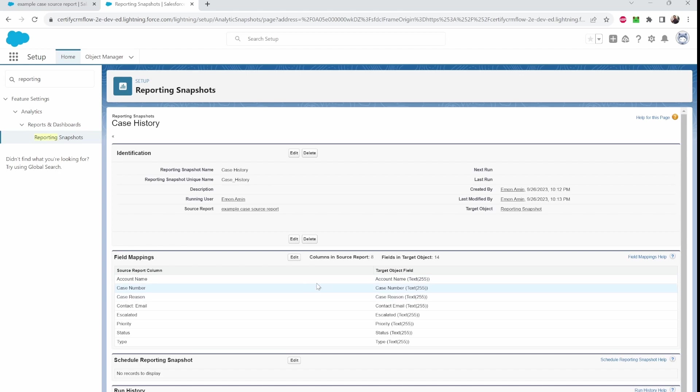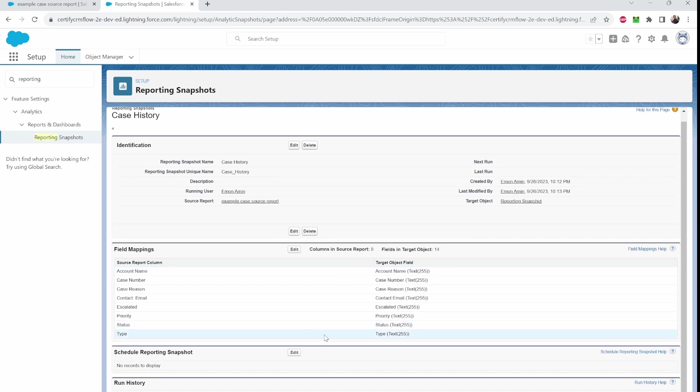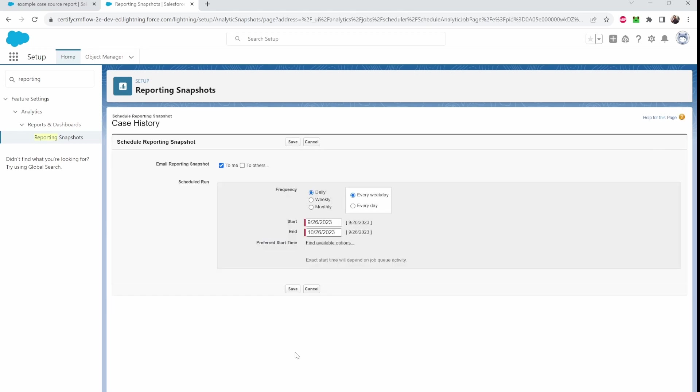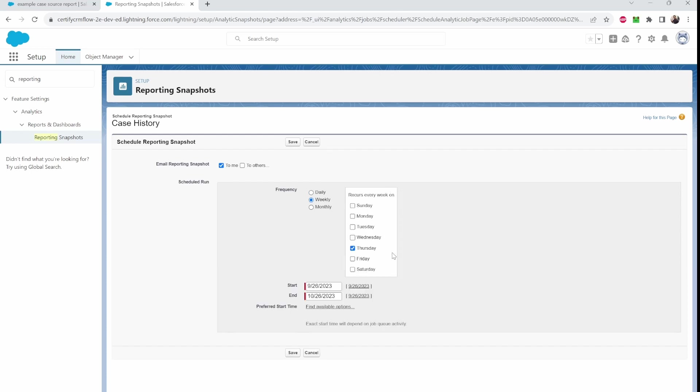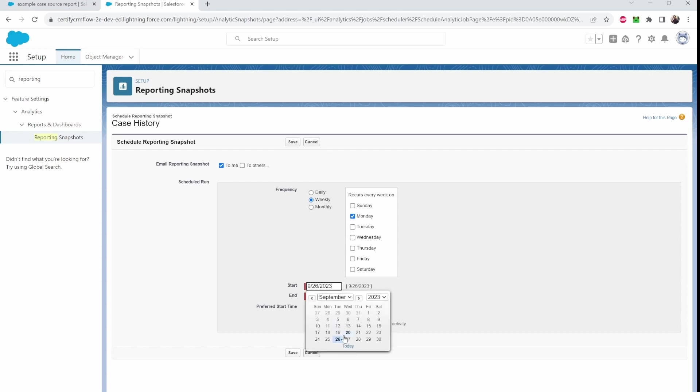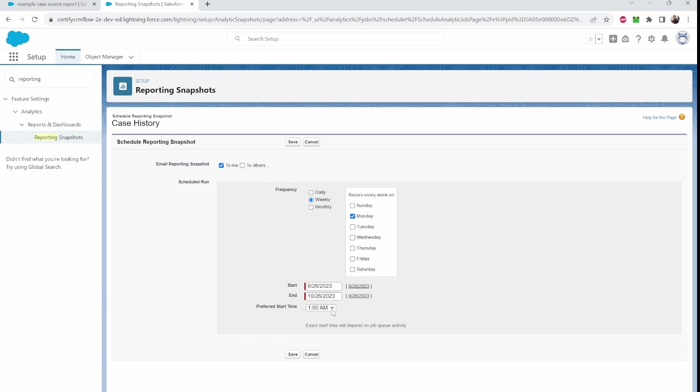So once we're here you want to go down here where it says schedule reporting snapshot. Click on edit. Now you're allowed to put this as daily, weekly, or monthly. So let's just do Monday. Pick your date. Start and end. I'll just do yeah. We'll just keep it as it is. Have it run for like a month. And let's see preferred. I guess at this moment it's just 1am. And then click on save.